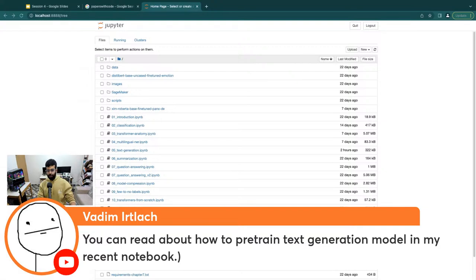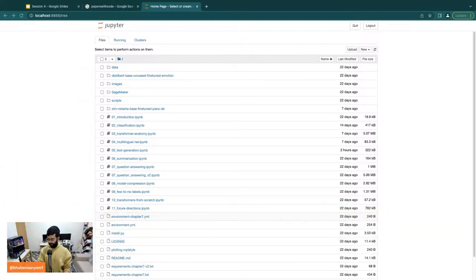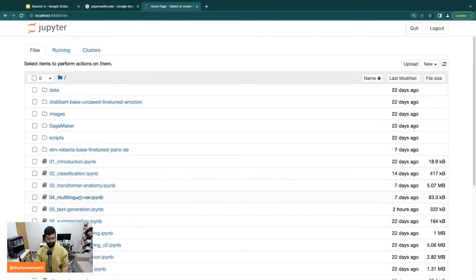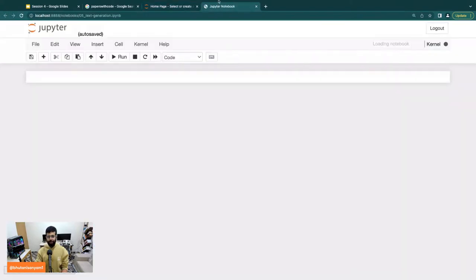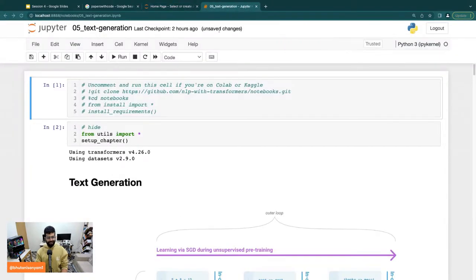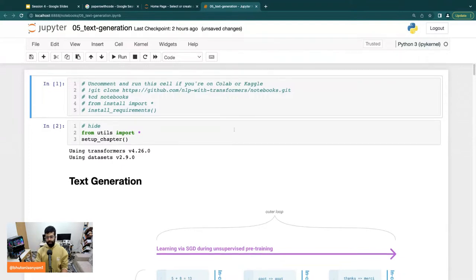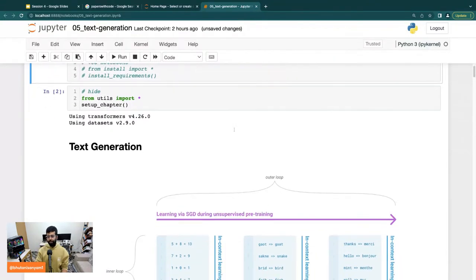You can read about how to pretrain a text generation model in Bajim's recent notebook — Bajim, do you ever sleep? He's always putting out notebooks and sharing a lot of stuff, and on top of that he's also watching my live streams. So I'll try to go through this notebook now and explain some of the concepts. In this book we look at GPT-2, and when it came out this paper had this story of a unicorn which made it very famous.